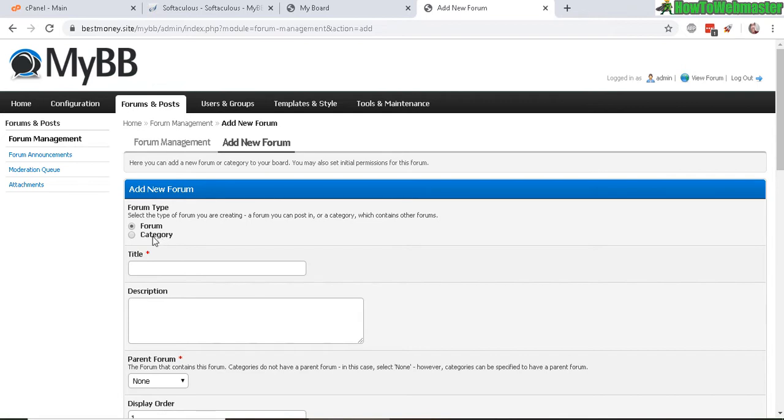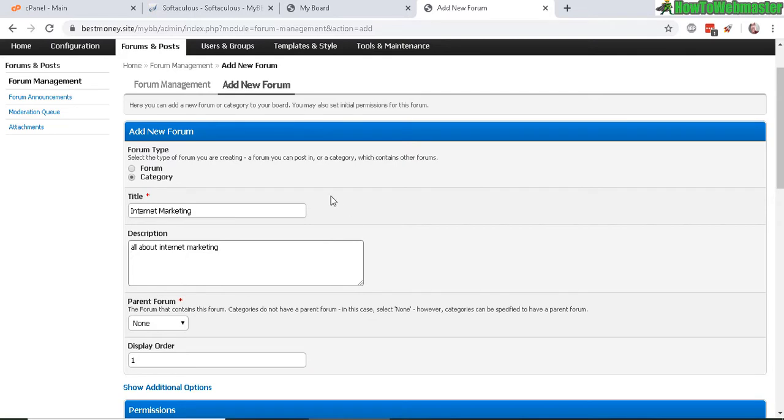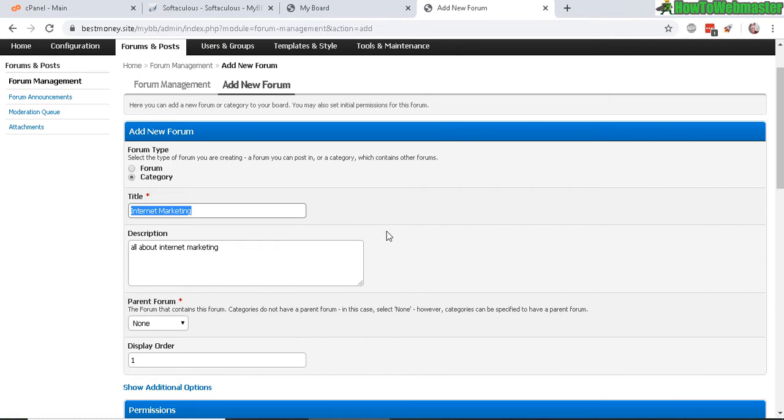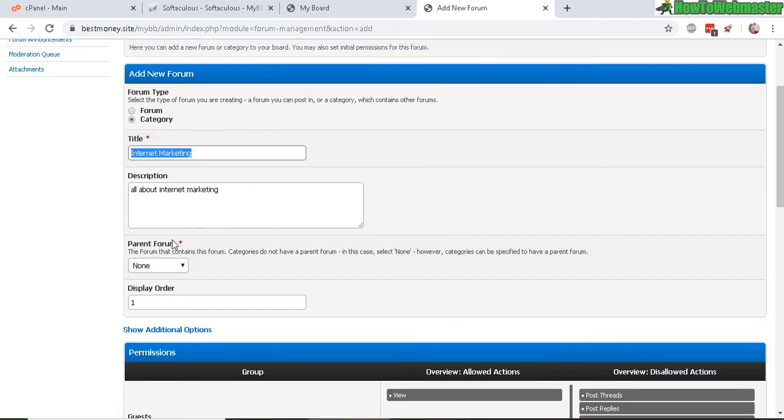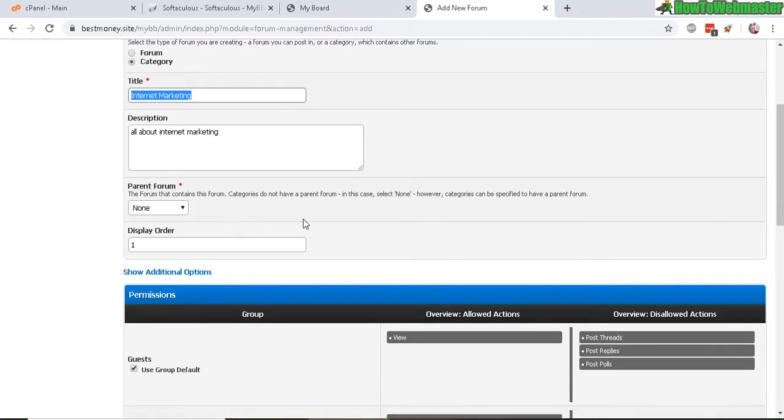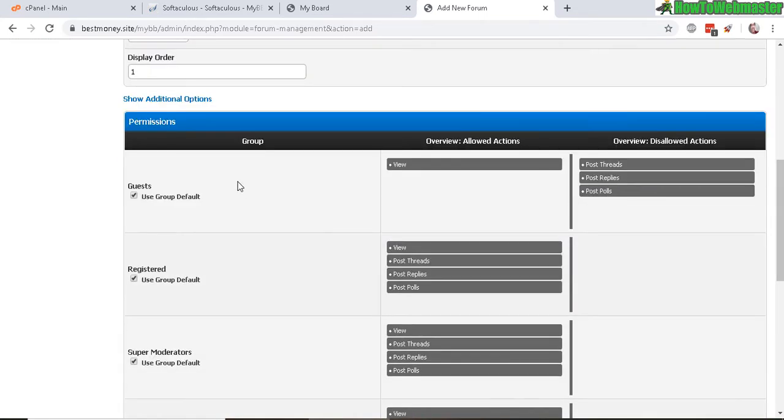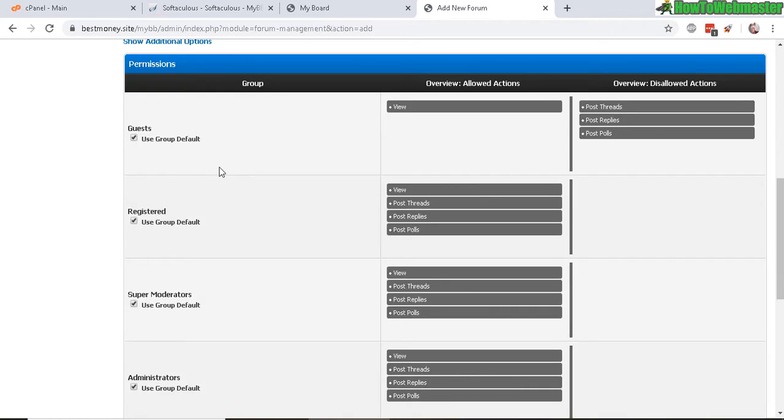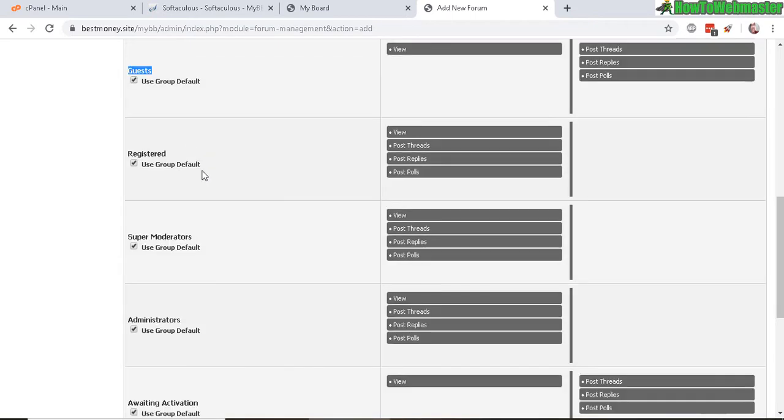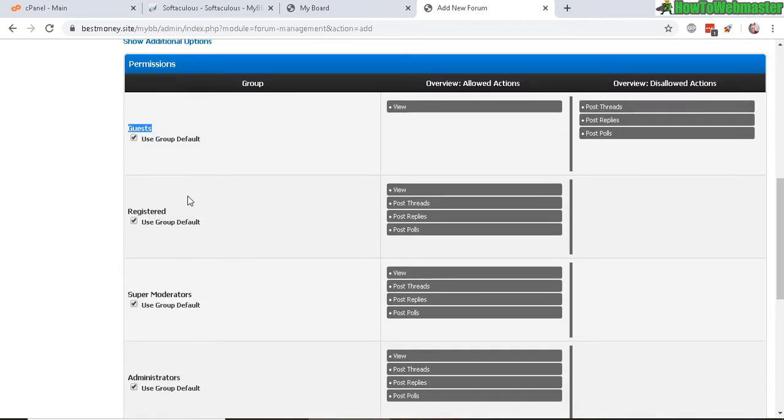So here you can add in a new category or a new forum. So let's add in a new category. So here is my category for Internet Marketing, and then in this category I'll have other forums such as SEO, pay-per-click, social media. It doesn't have a parent forum, so leave that as none. And then you can select permissions for groups like guests, which are just visitors checking out your site, and registered users. So these are the things that they're allowed to do.